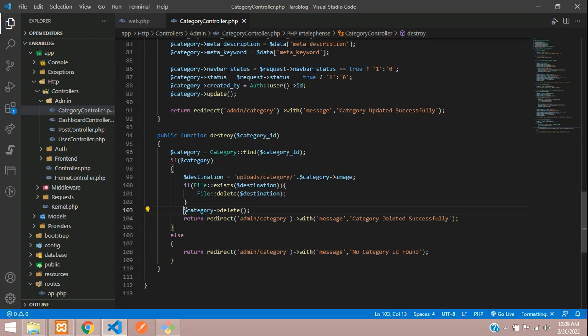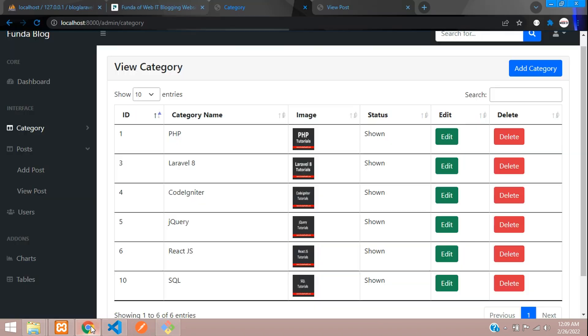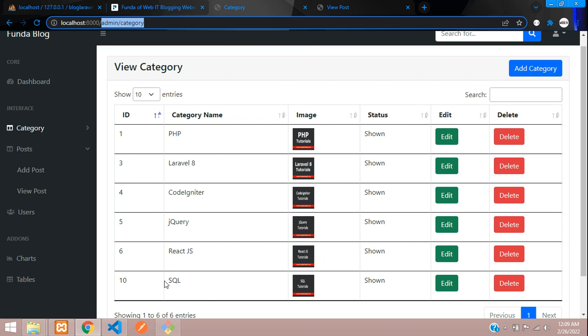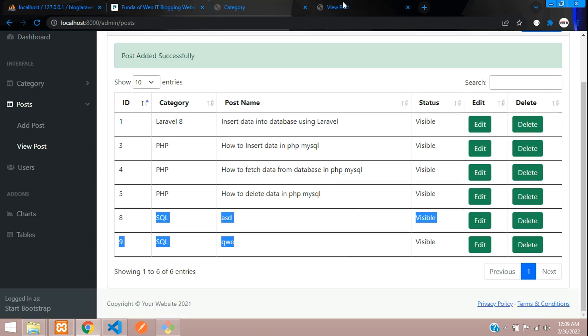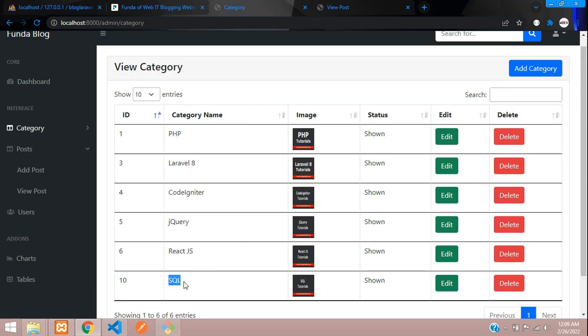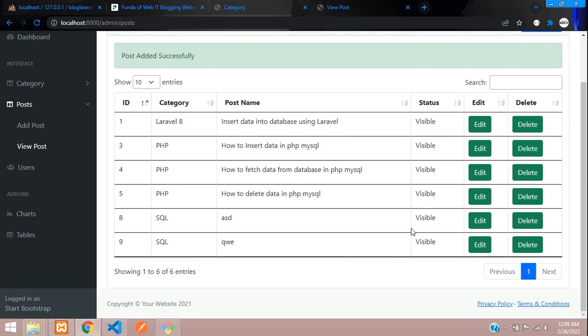If I delete the SQL category, it should delete all the SQL posts. If you just delete the category and don't delete the posts, you will face an error. So for that case, we are going to set this option.